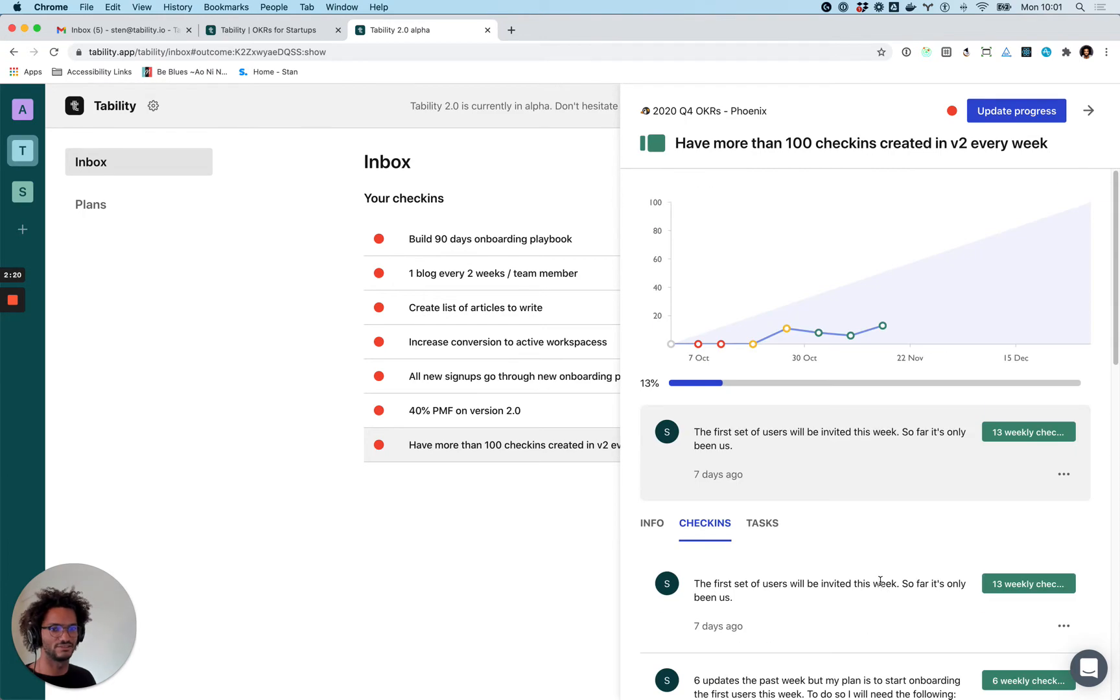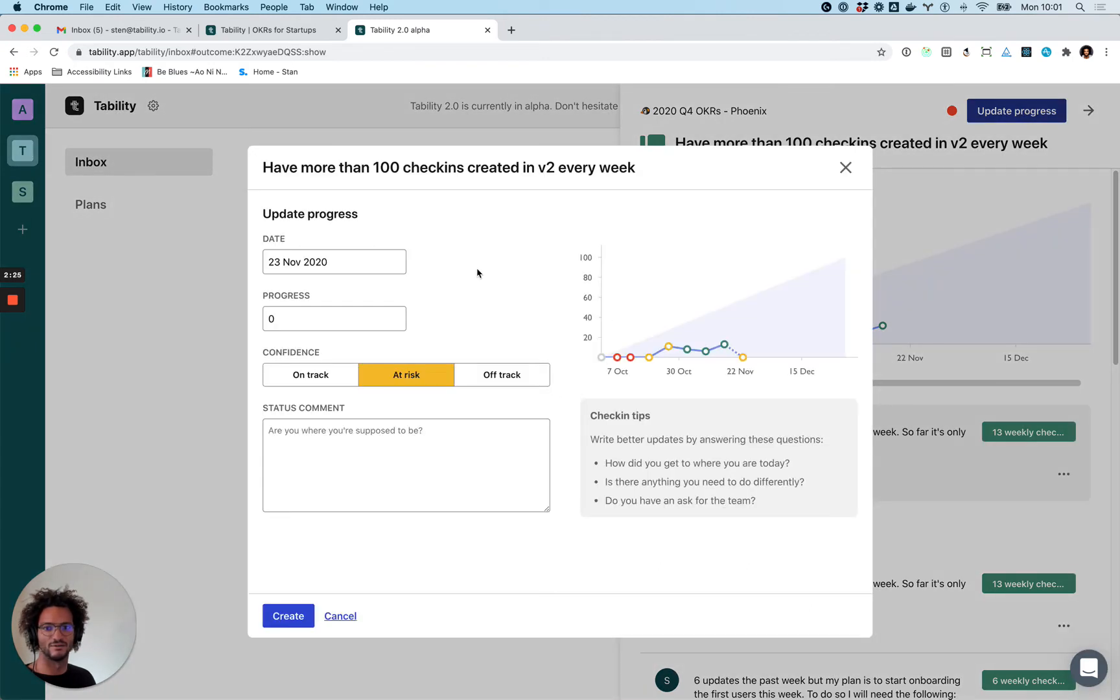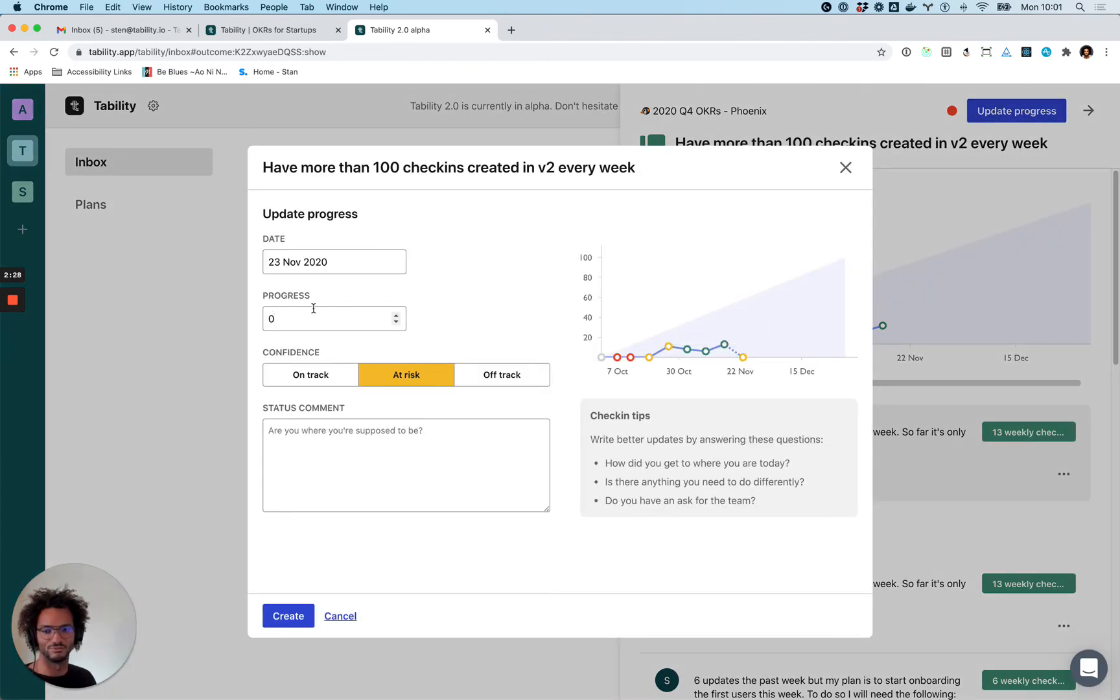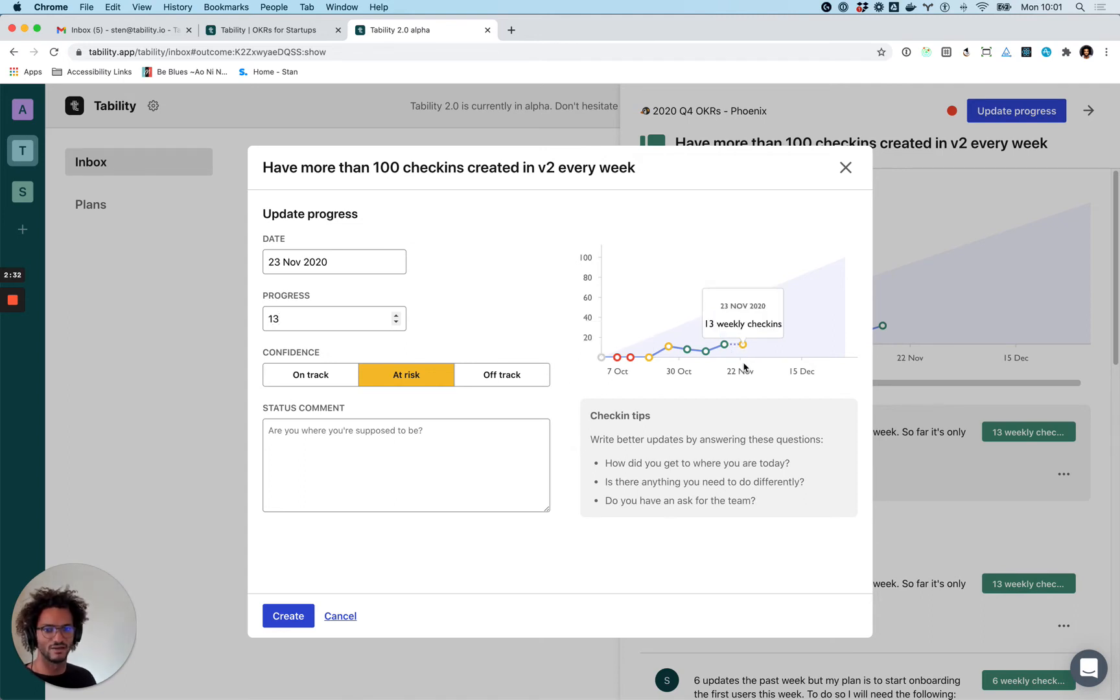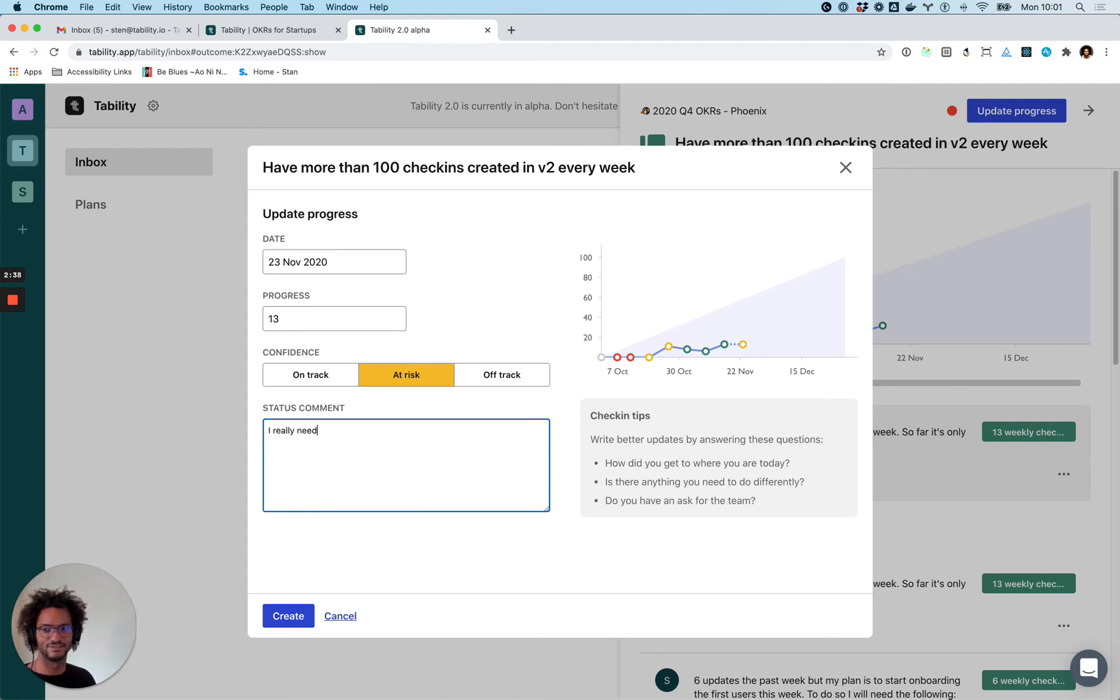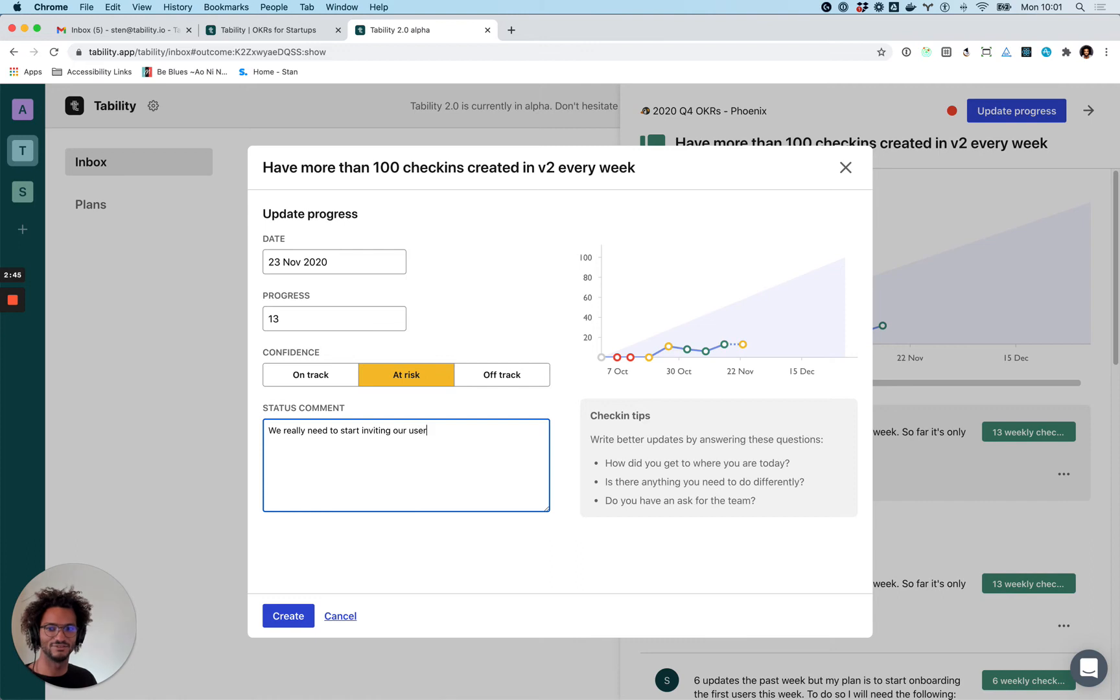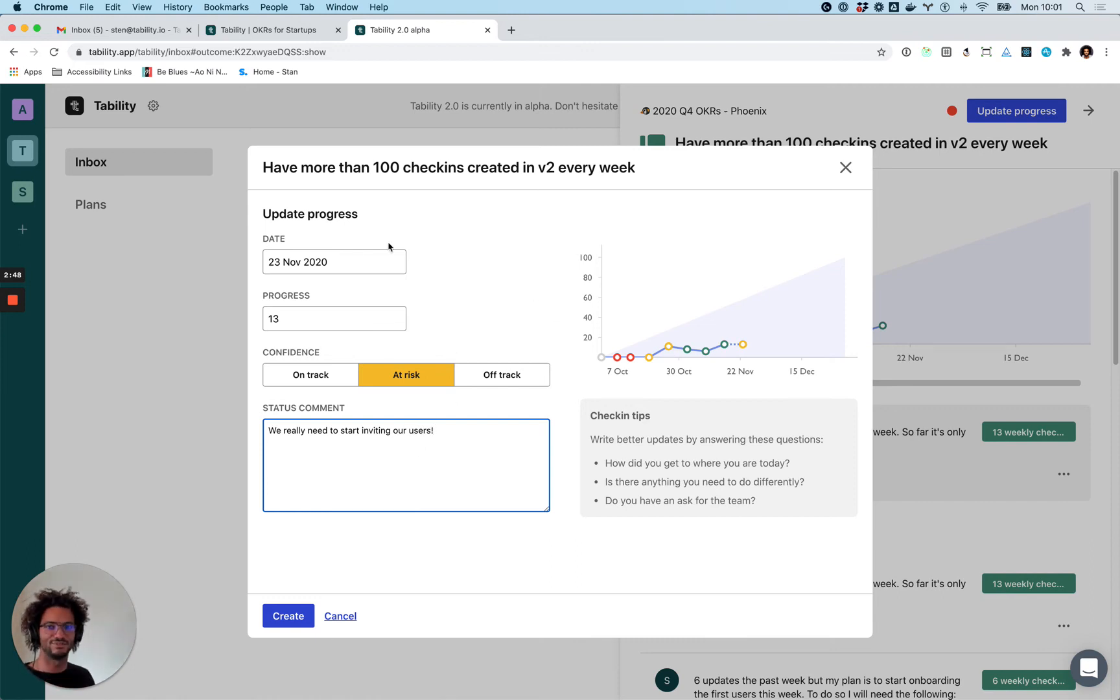So I come here on my Monday and I'm going to update progress. I haven't actually checked the number but I'm assuming it's going to be the same because it's just internal, so it's going to be something like 14. In this case I'll probably switch to at-risk status because we really need to start inviting users.